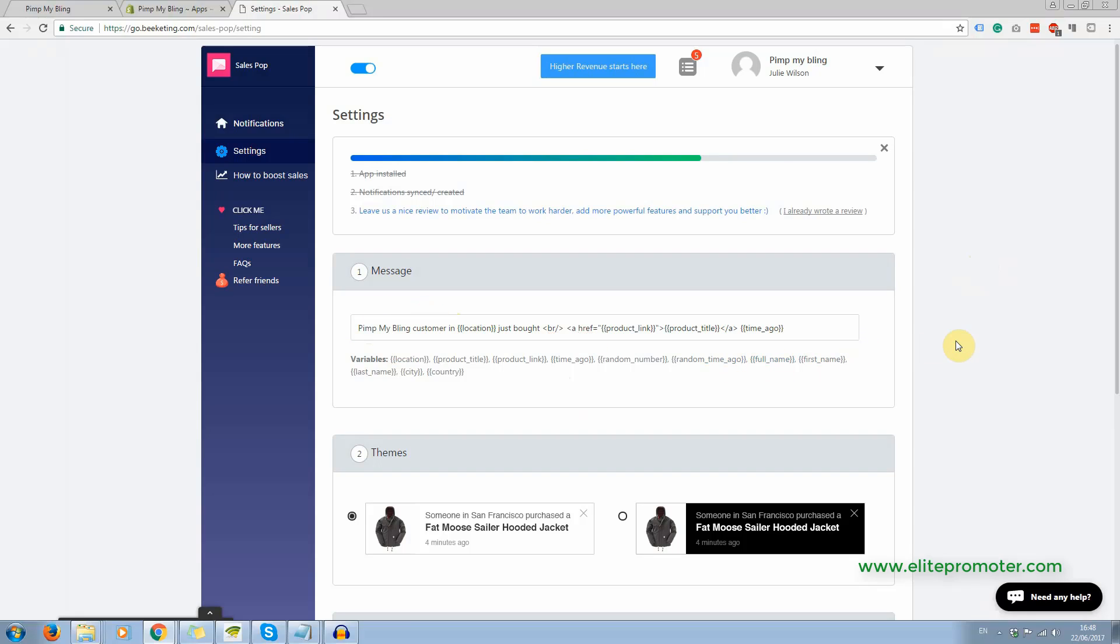Now, if you add these variables here, like name, they won't work unless it's a real sale because clearly there's no name to insert, but they will work when real sales start coming through.